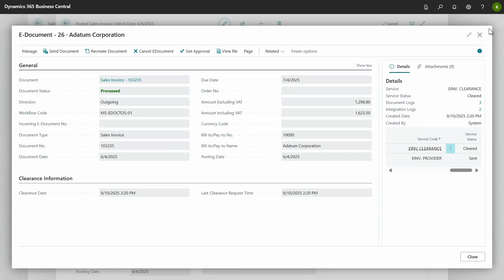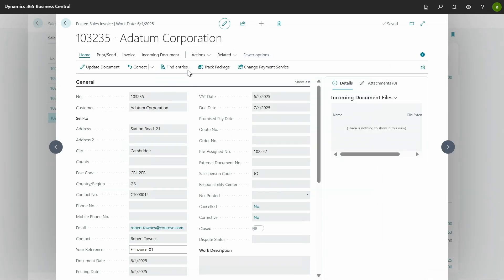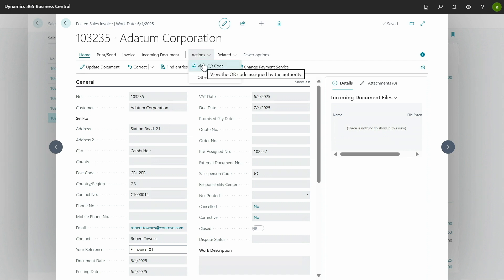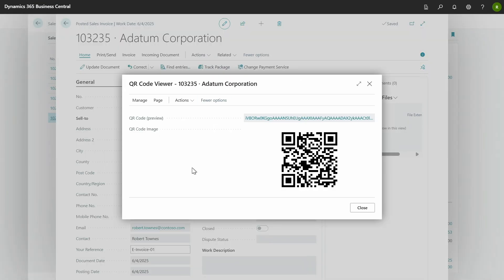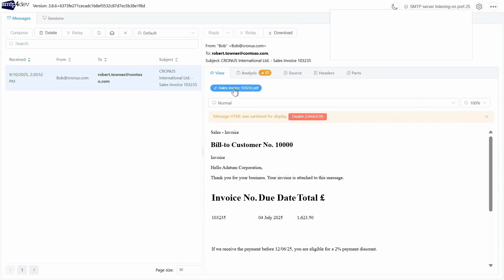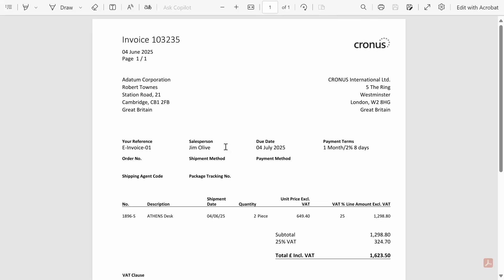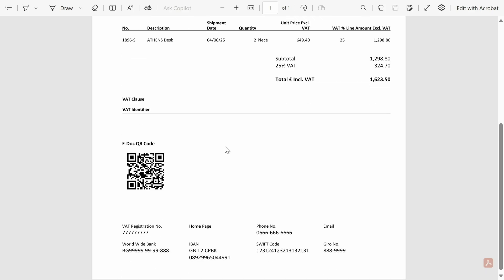Let's go back to the posted invoice. For some clearance services, it will return a QR code. In the posted sales invoice, we support you to view the QR code. The customer will receive an email with an attachment, and in that attachment the QR code is also included.